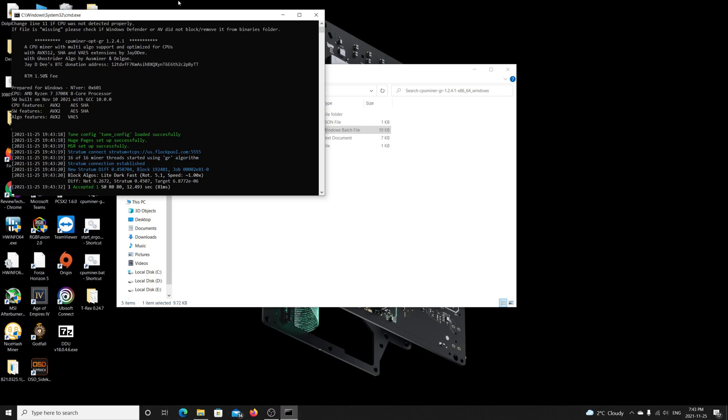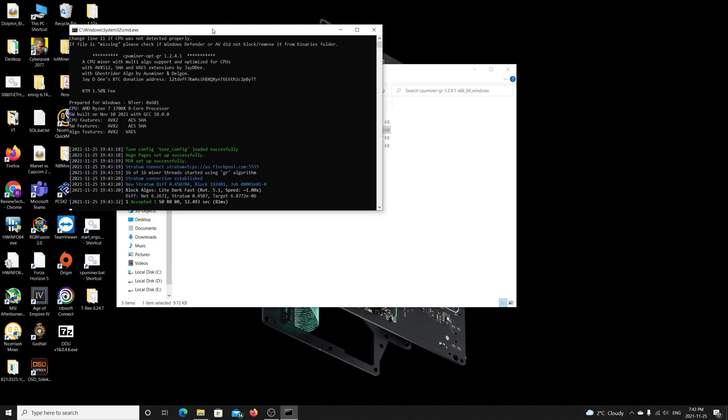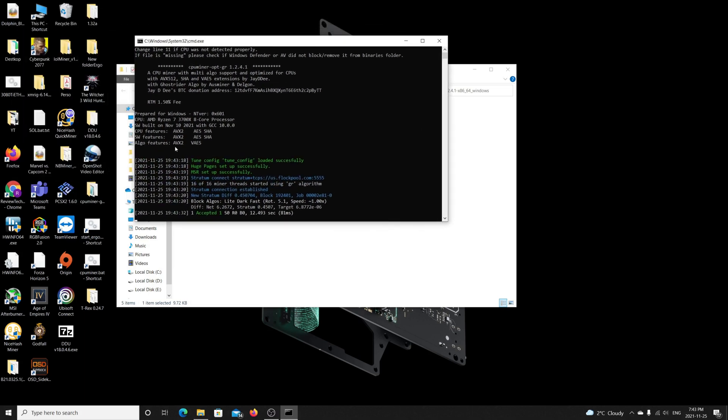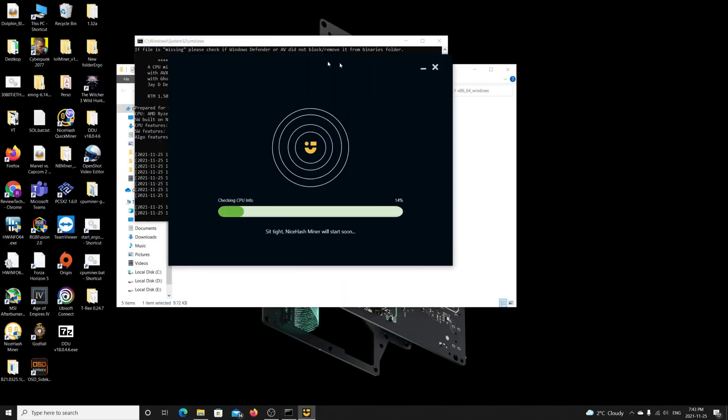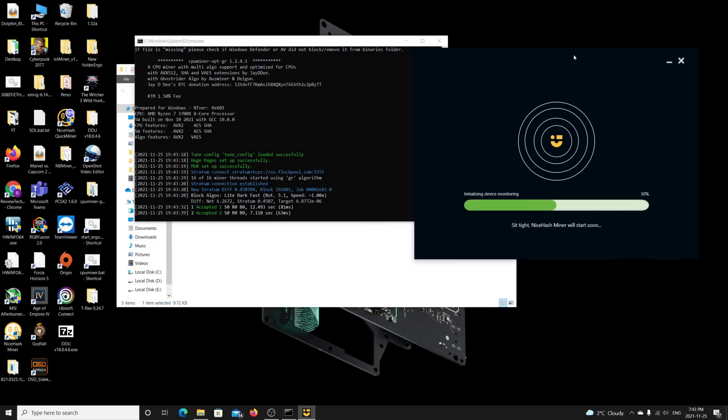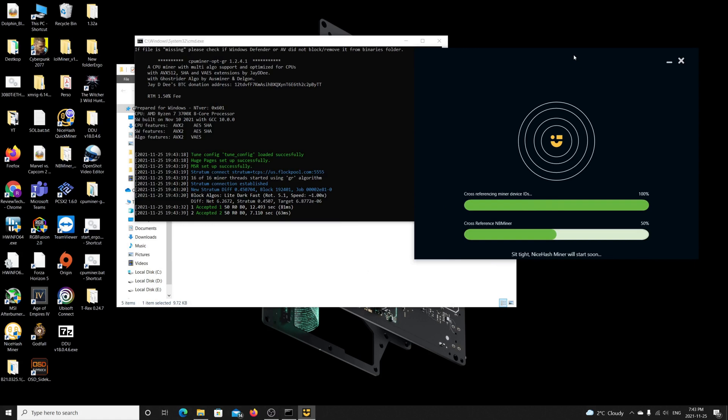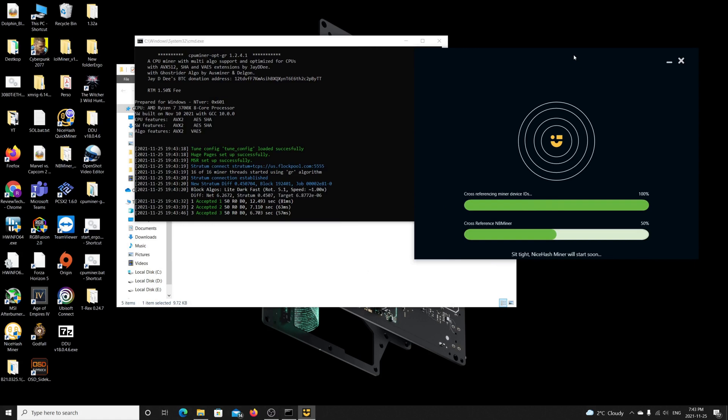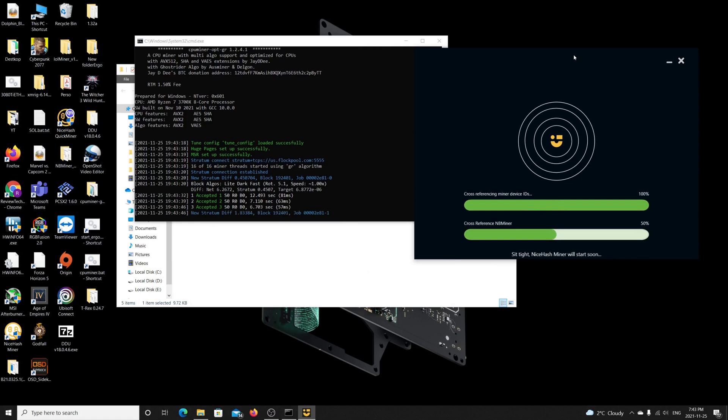If you start the CPU miner before the GPU miner, you're good to go. Here I'm going to launch the GPU miner and it should work perfectly fine. So this is a quick fix if you're doing dual mining on your CPU and GPU, this is a quick workaround for this.